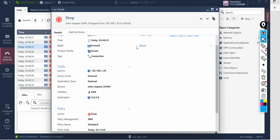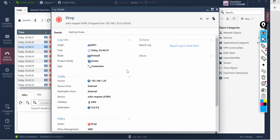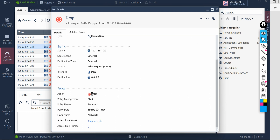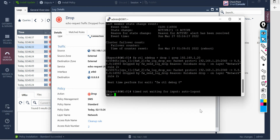Let's open that packet to see what is happening. As you can see, the ICMP request is getting dropped by the gateway, and it is getting dropped by the cleanup rule. If you want to confirm that from the logs, you can do so, but there is another way to confirm the same from the CLI.